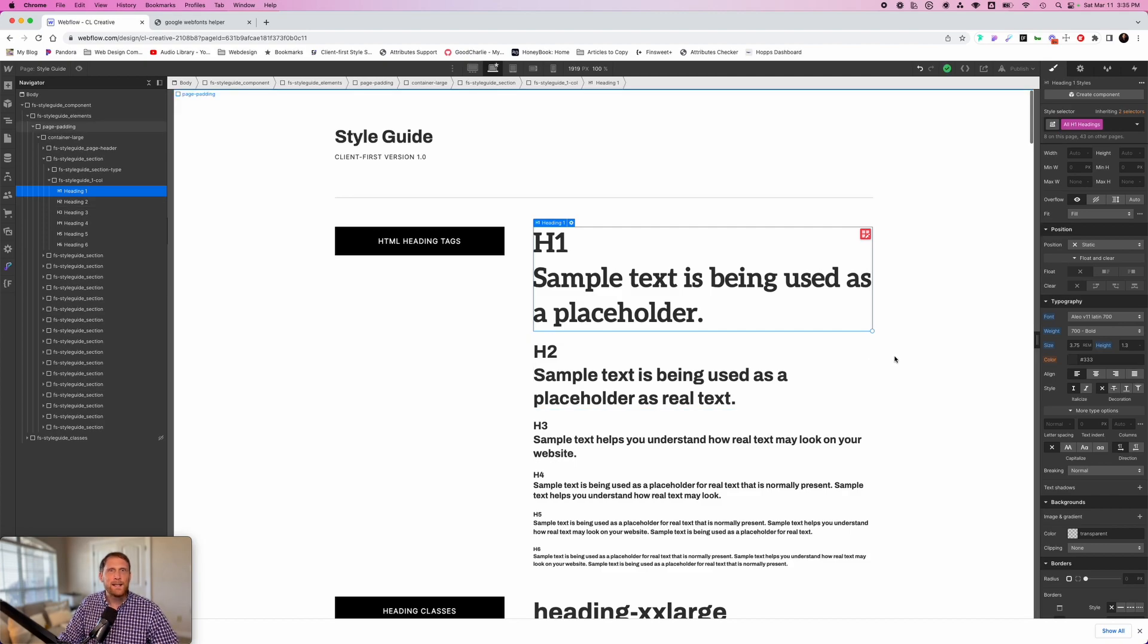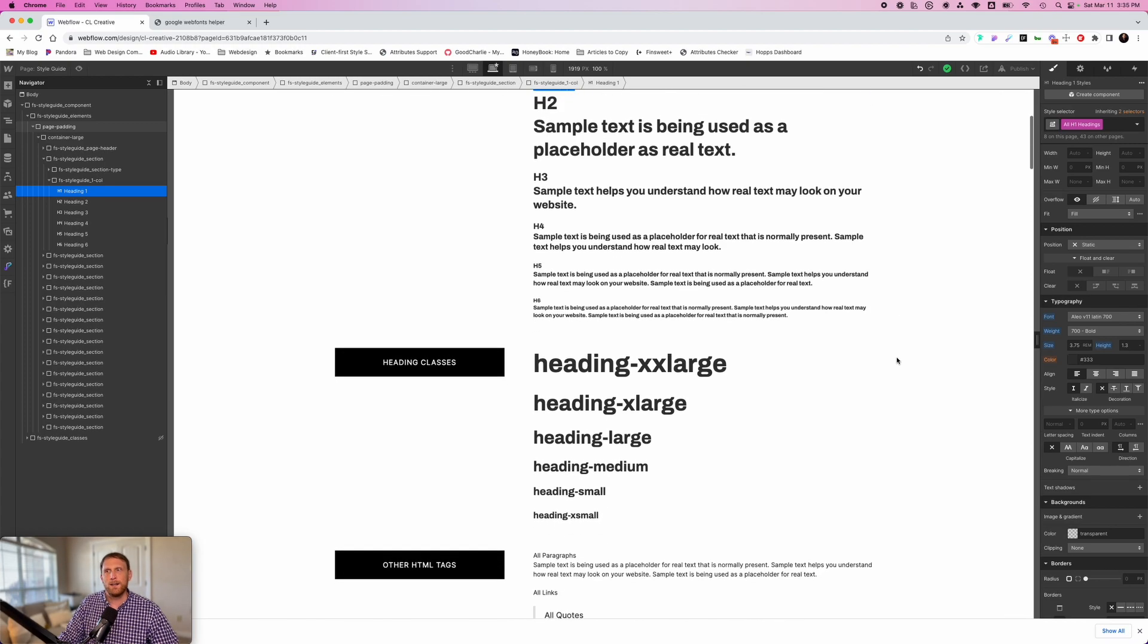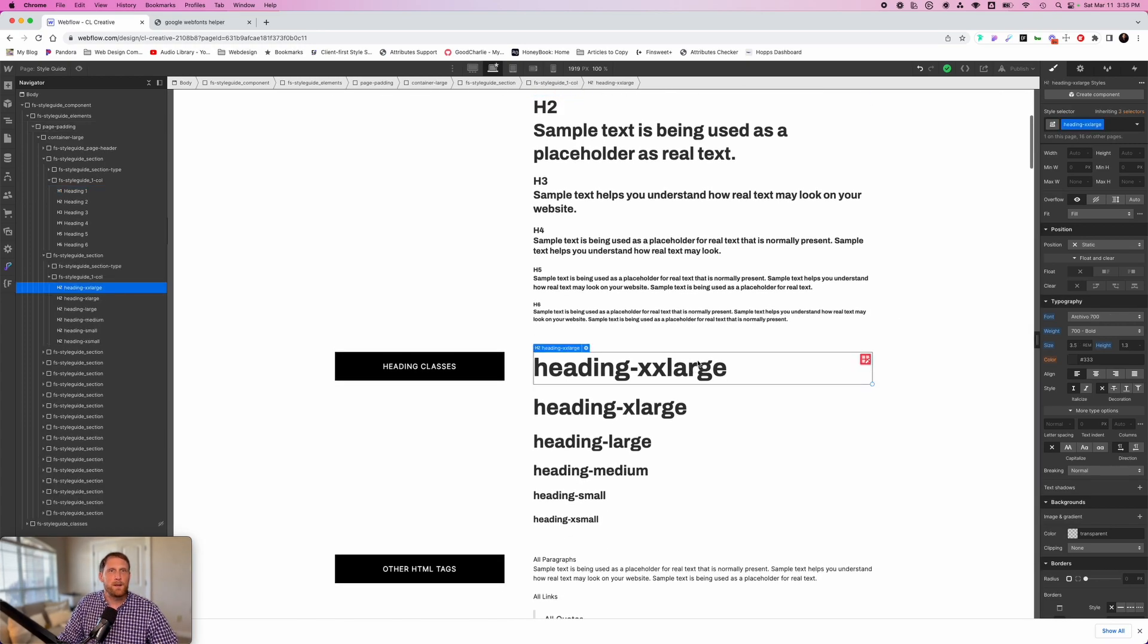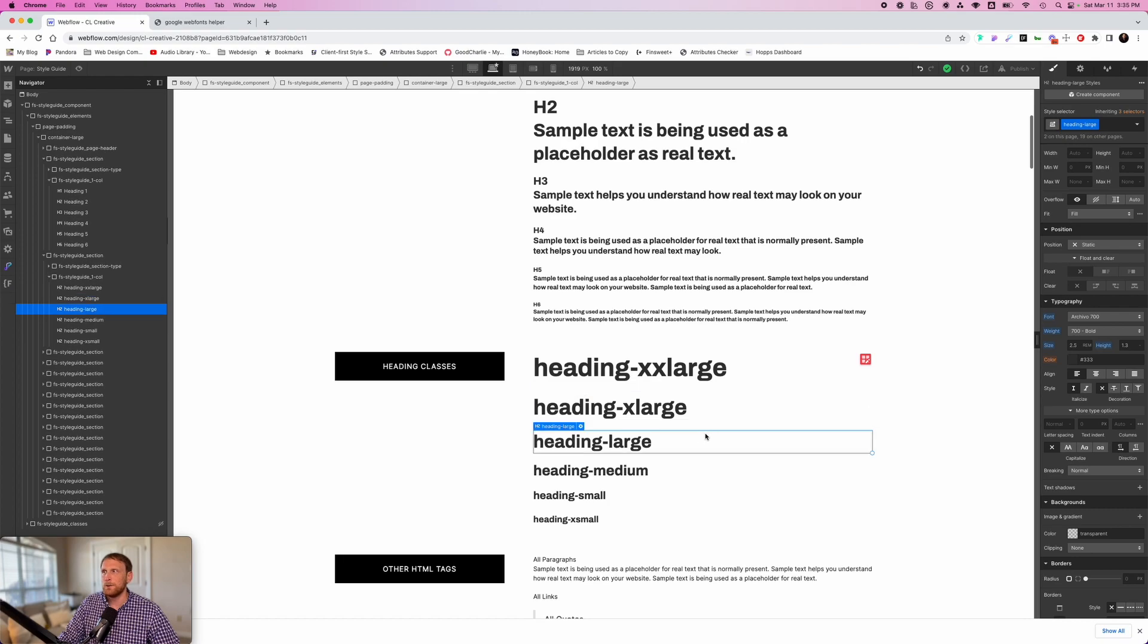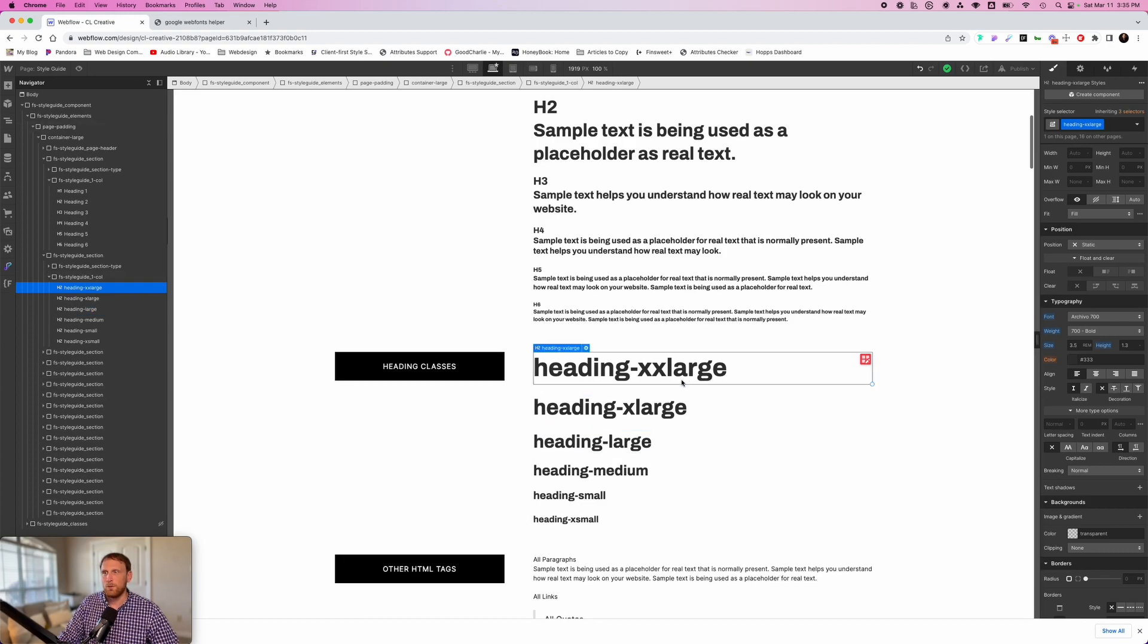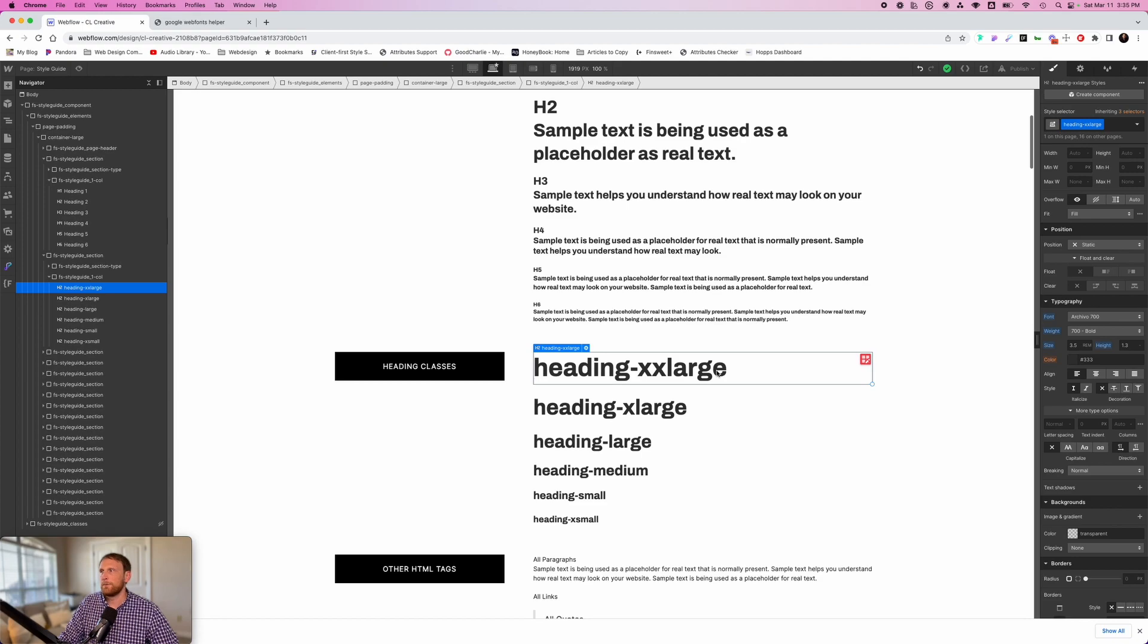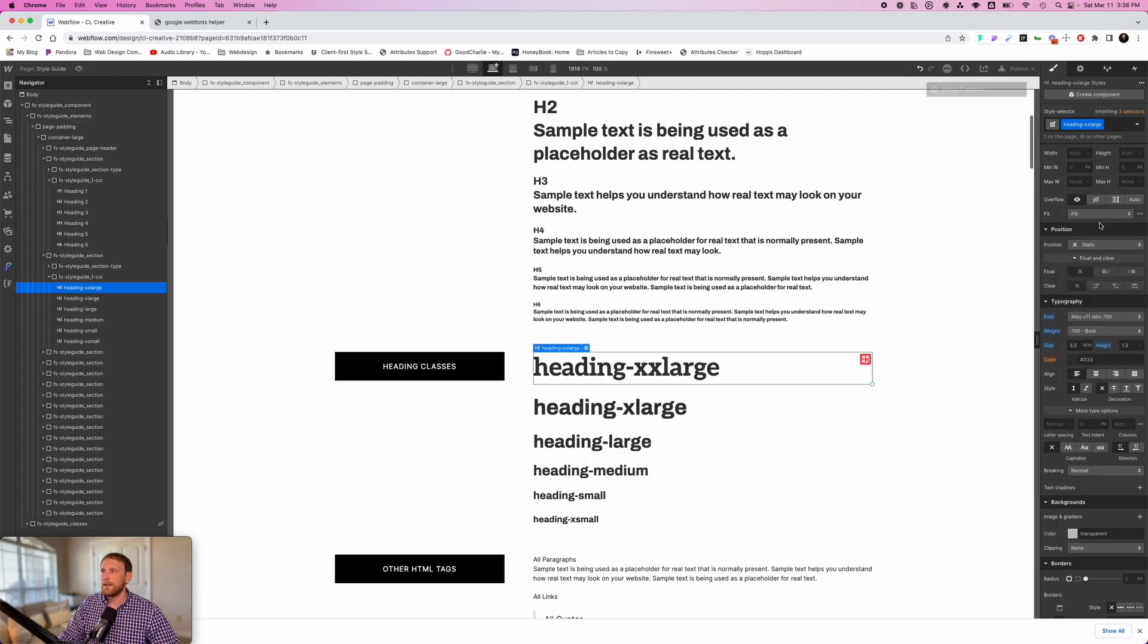Now for me, I have one other step that I have done and this really corresponds with the Finsweet client first system. I have heading extra large. Now this has been changed in version two to like heading H1, heading H2, heading H3. But in my project, it says heading extra large. This is really giving me a style that I can put on any heading inside of the project. So if you're using a template like that, then you would need to go down and change the font on this as well.